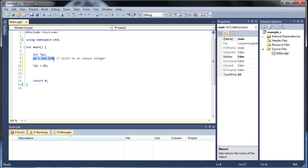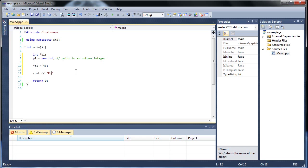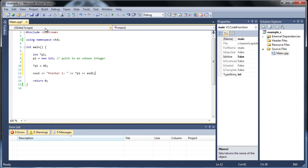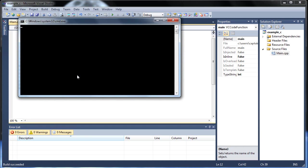We're not specifying the address, but we're specifying the number at that address. If we c out pointer 1 colon using the dereference operator, and then click control F5, it should give us 45.